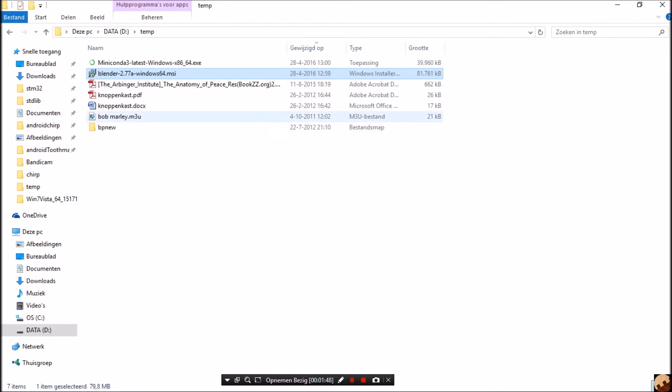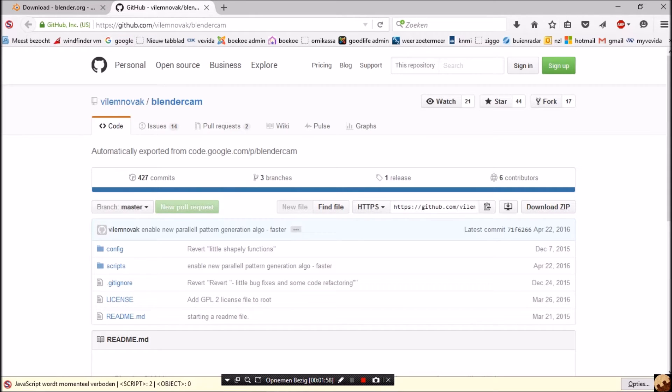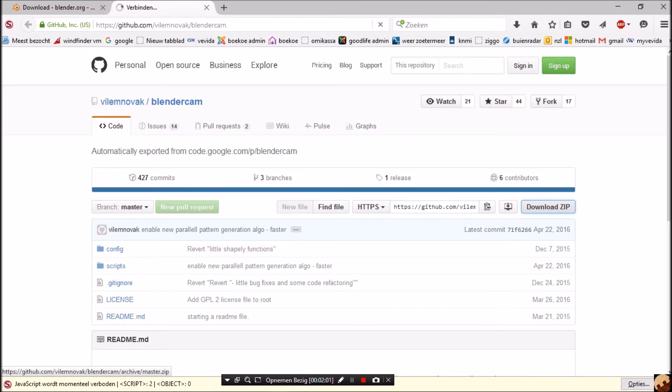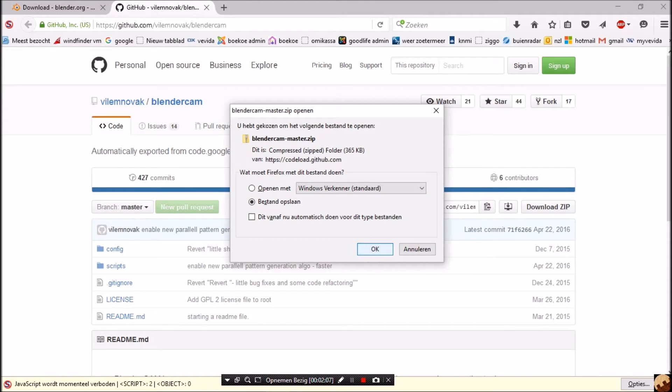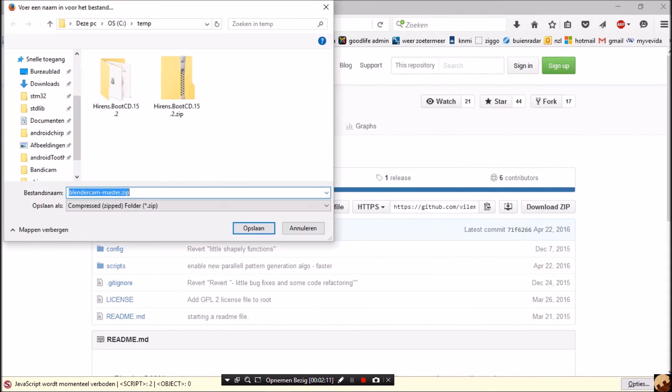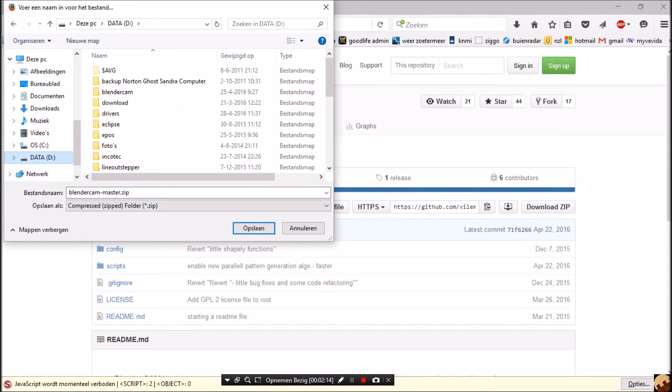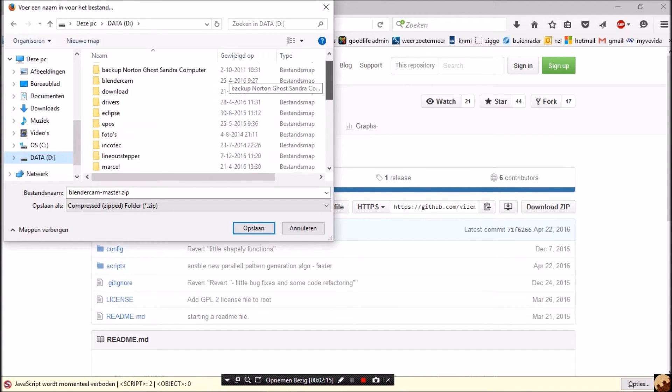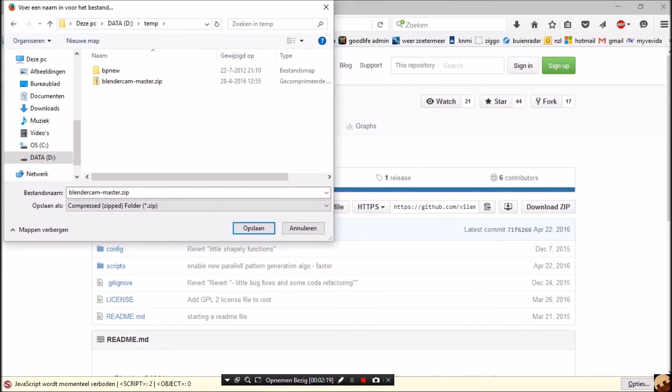Now, next you go to github.com vilem novak BlenderCam and then you press download zip. There you see BlenderCam master zip and we save once more in D temp. There you see, already saved it, save.